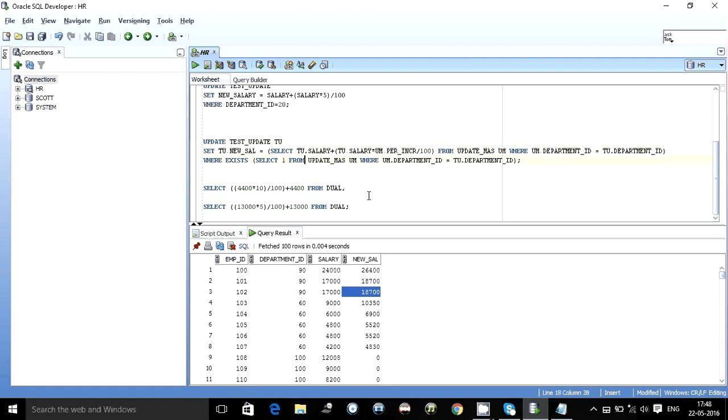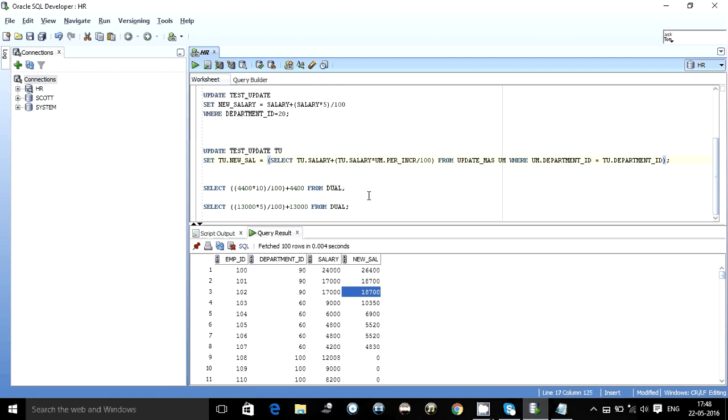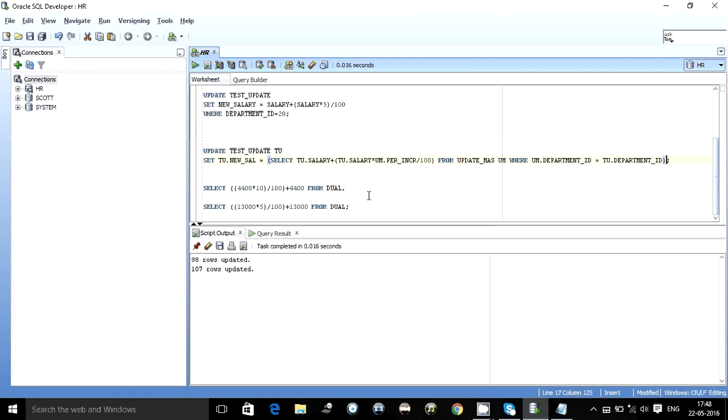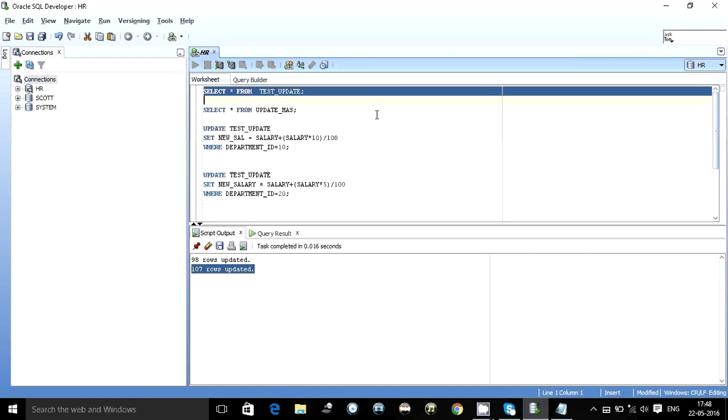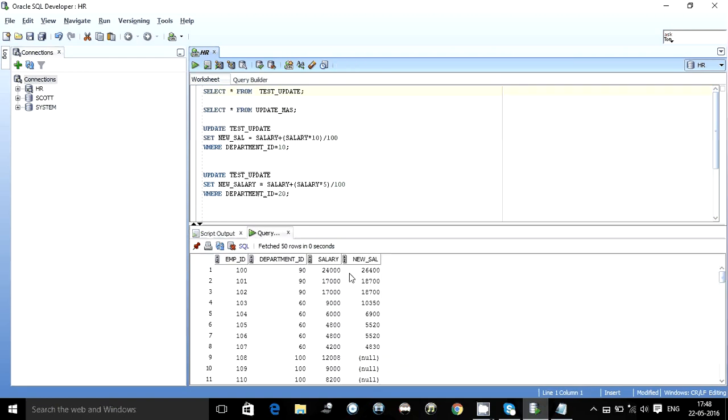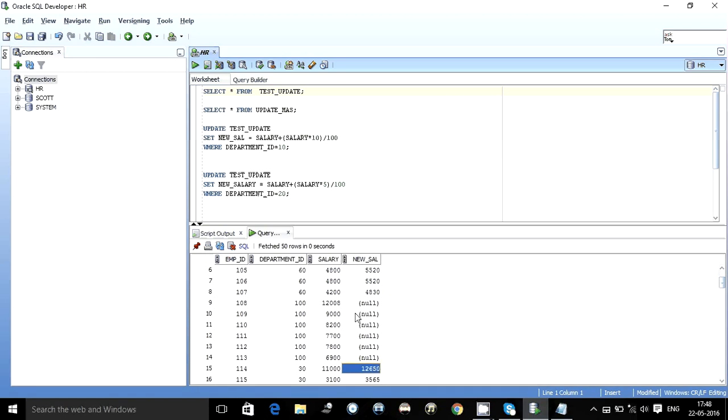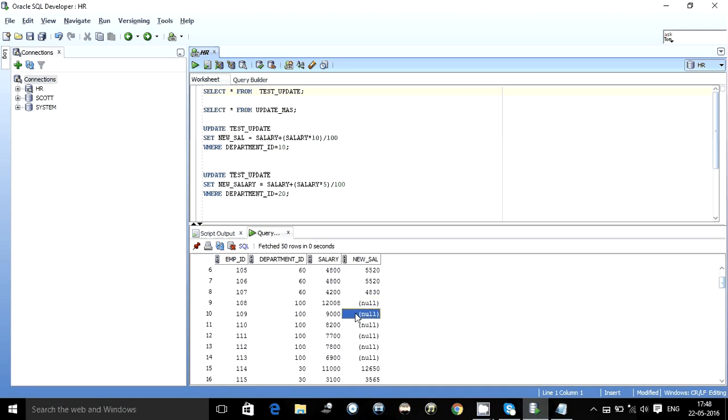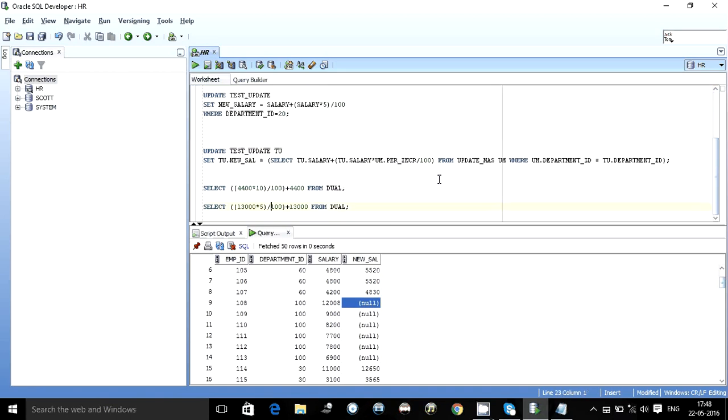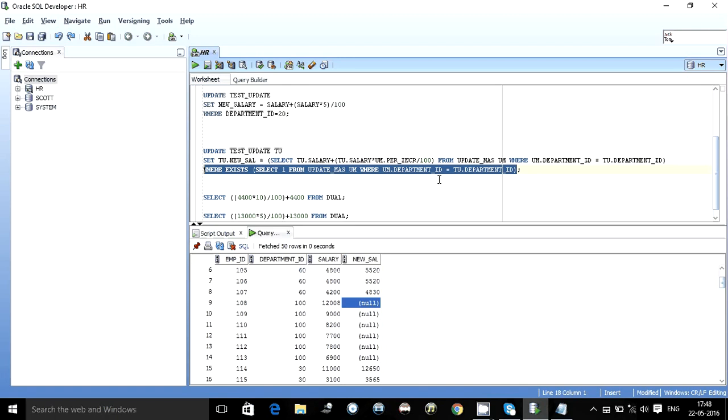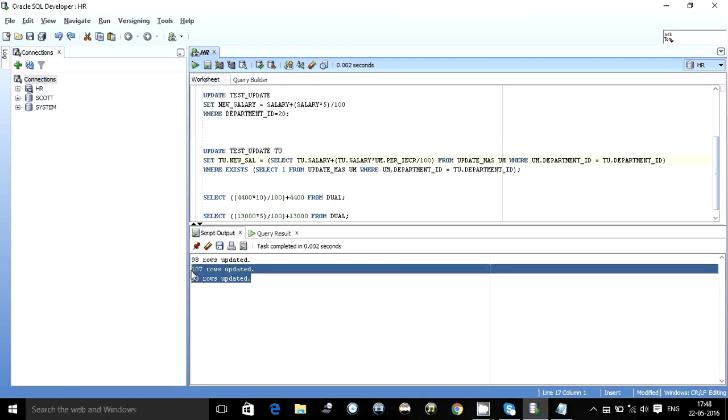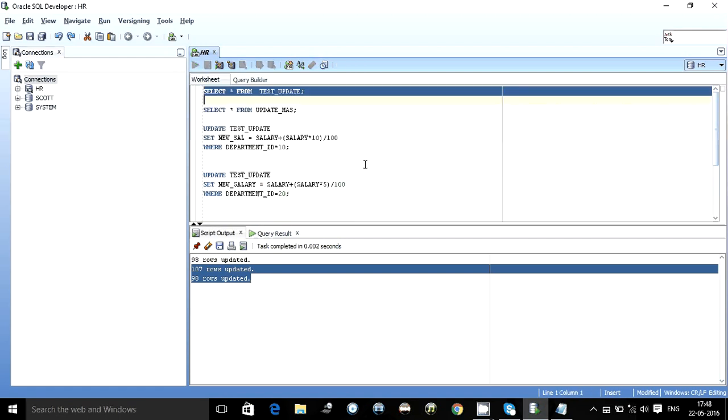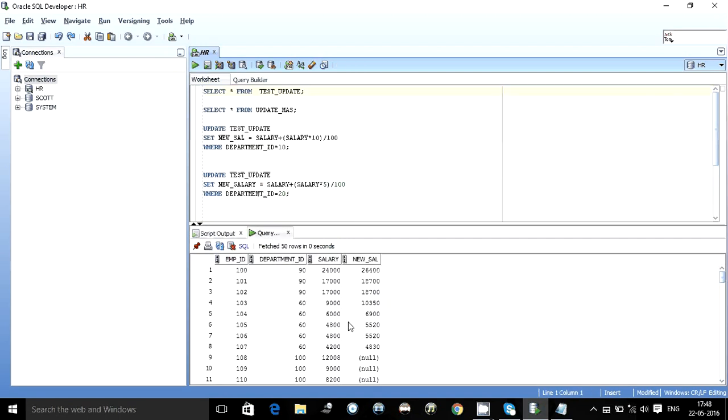If we would have ignored this where clause, if this would not have been there, what would have happened? It updated, it even updated for the department ID 100 which is not present in the null department. So it would have updated those columns with value null. Here we can see 17000, before it was 0, so 0 got updated to null. So always write where clause, in this case where exists clause, in an update so that only the targeted rows are updated and the unwanted thing remains the same. That is it.